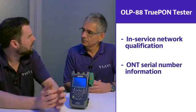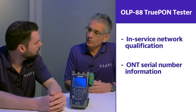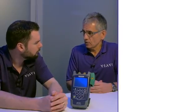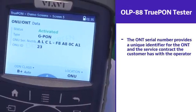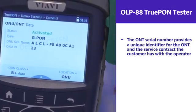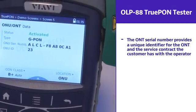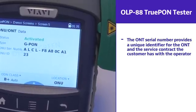So why is the serial number important? The serial number of the ONT is a unique identification of each and every ONT — you won't find a duplicate serial number. The serial number uniquely identifies the ONT and links it to the service contract the customer has with the operator, so we can check the activation process of the ONT, which is very valuable.